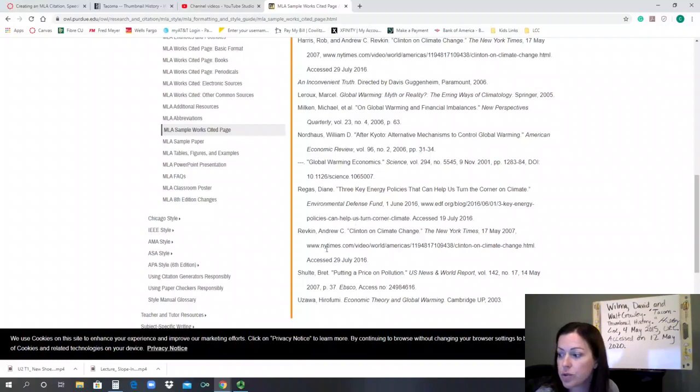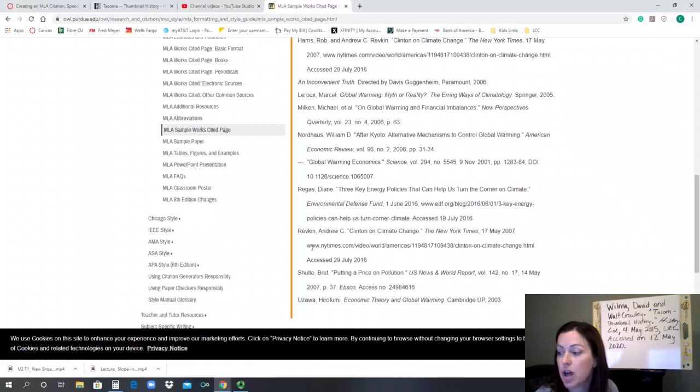So we use the example down below the Revkin Andrew, there's the title, the page name, the website name, the date it was published, the full URL link to it, and the date it was accessed.